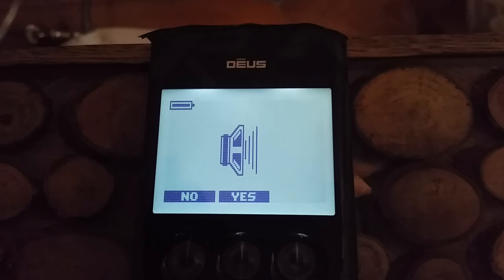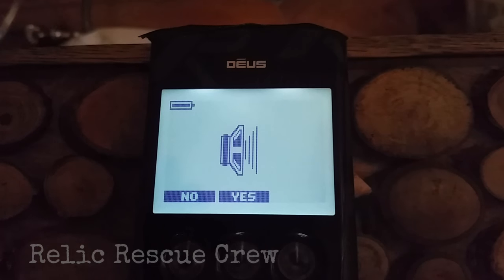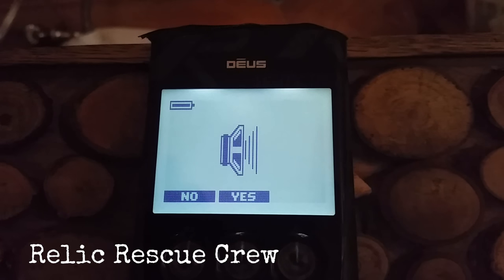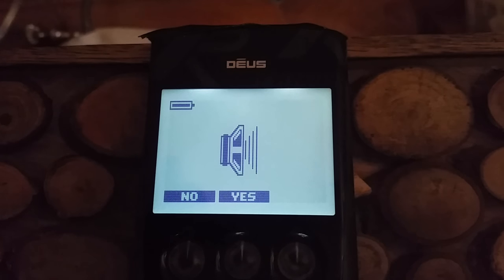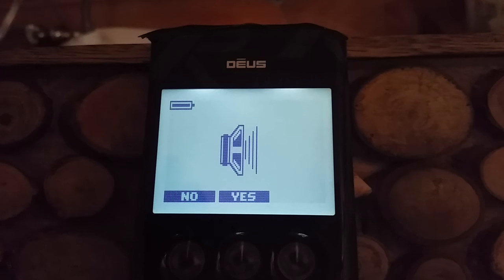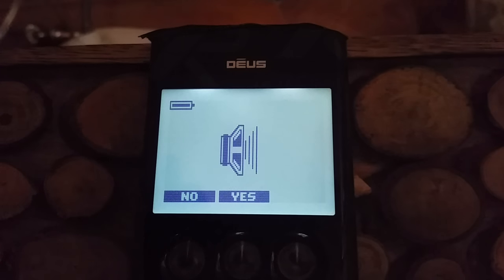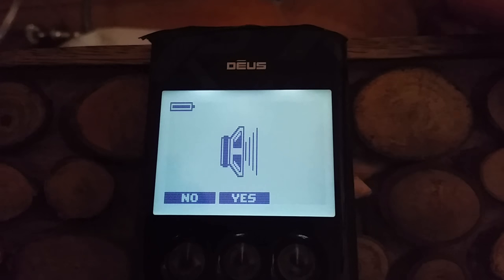Hey guys, it's Kev. So today I just want to do another quick video on version 4 on the Deus. Today I'm going to go through the two new programs they've given us and have a look at the settings on here.